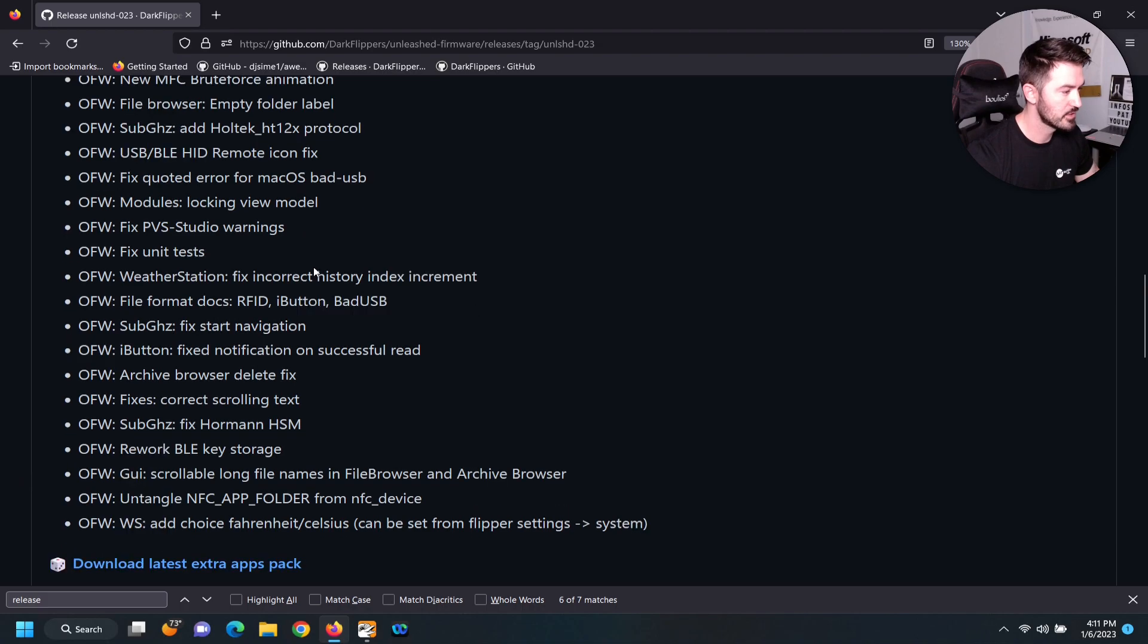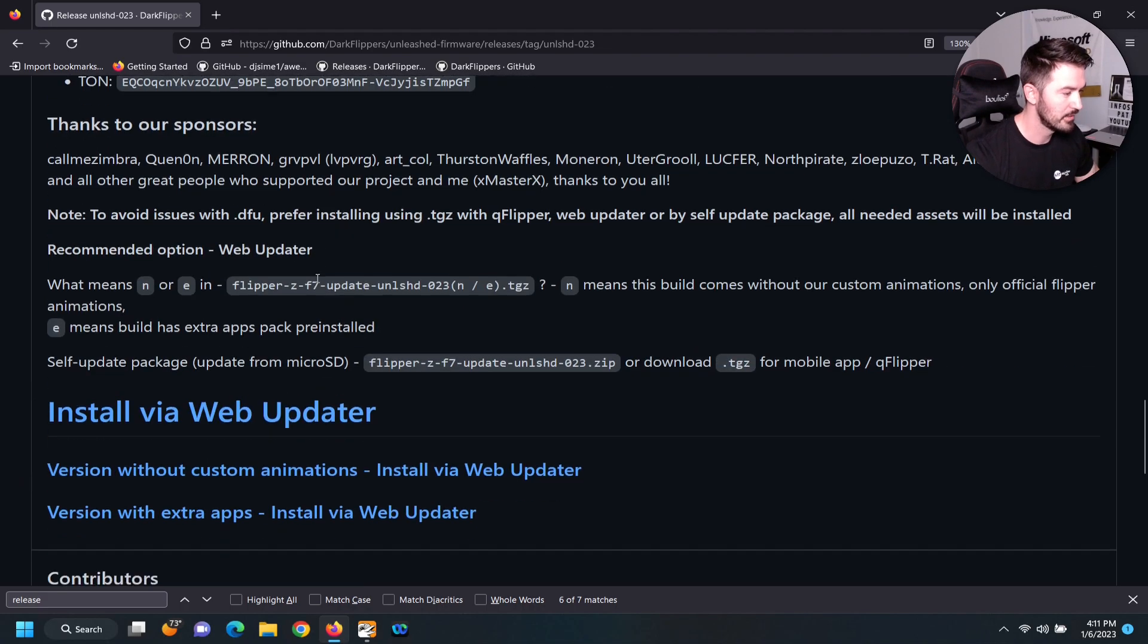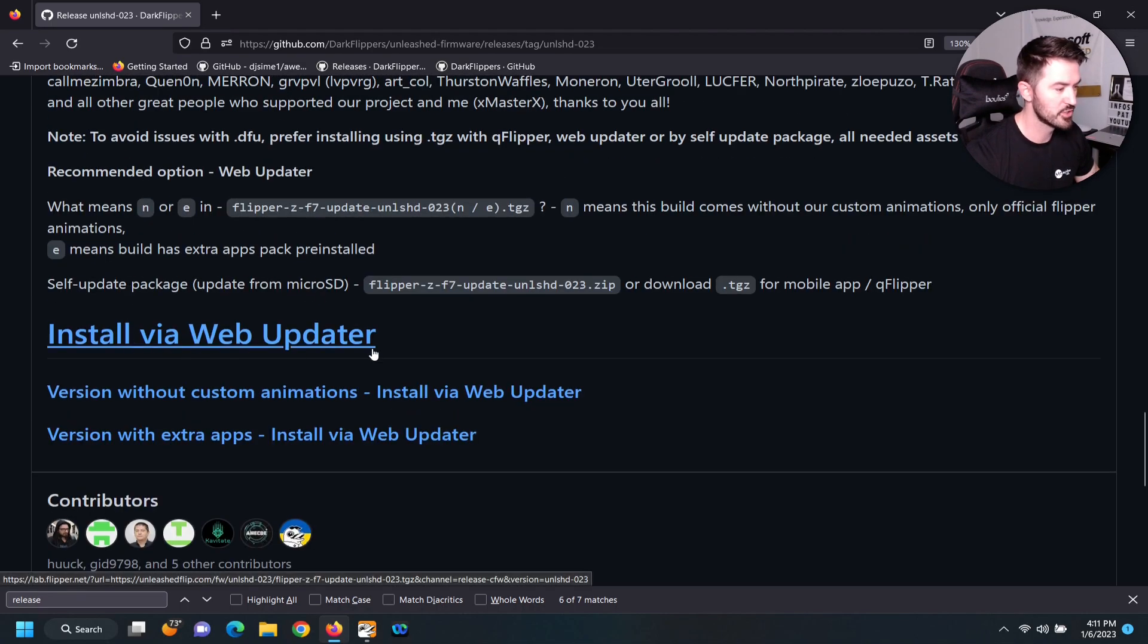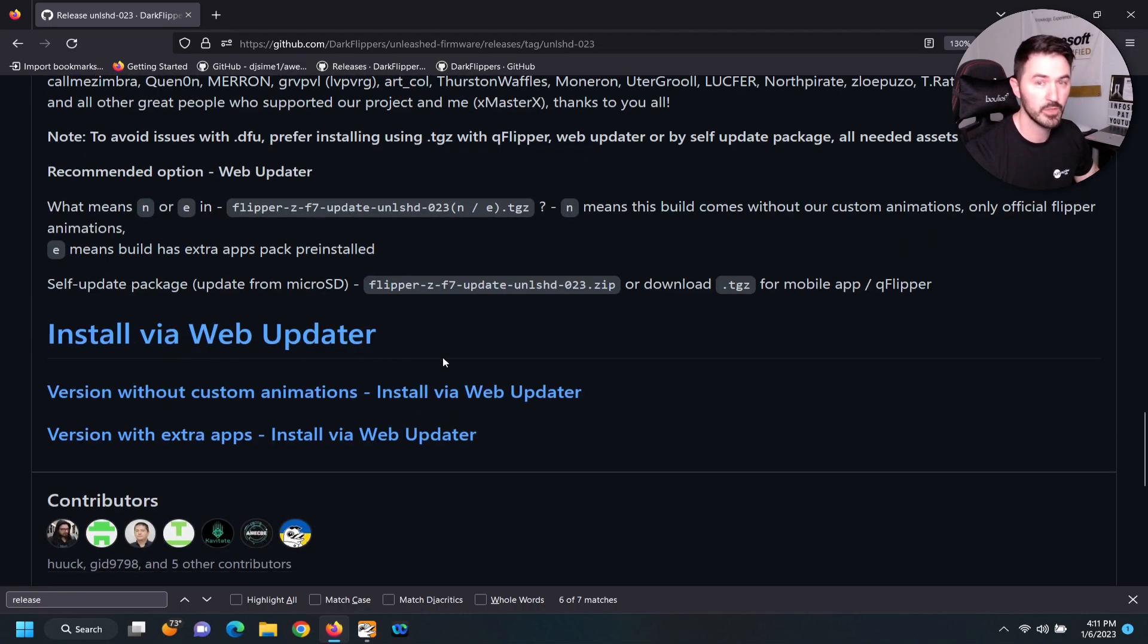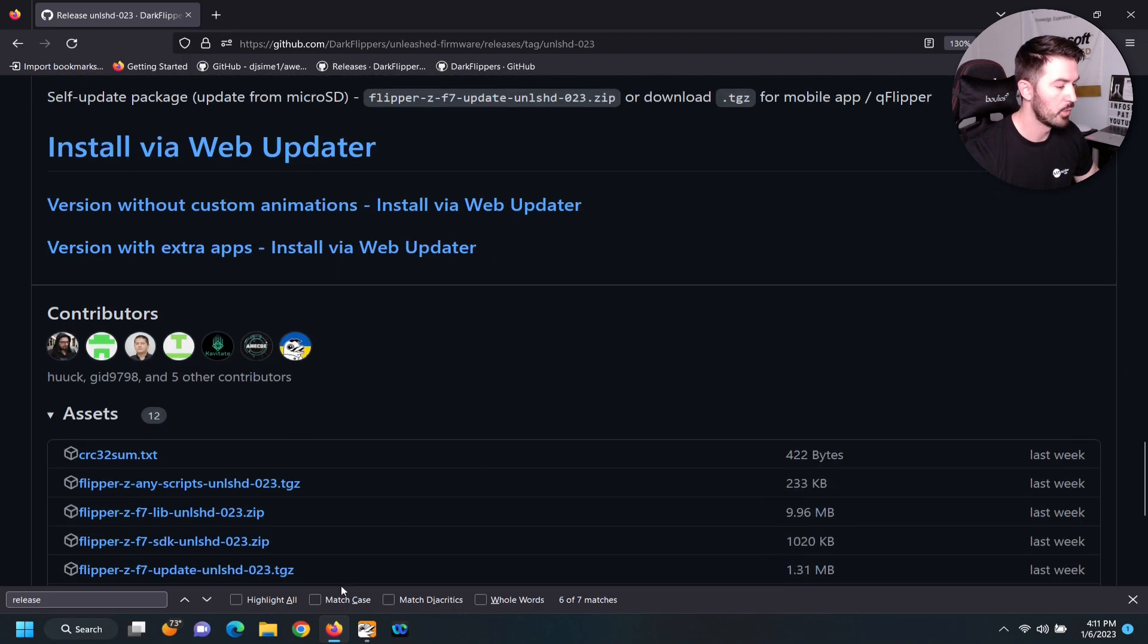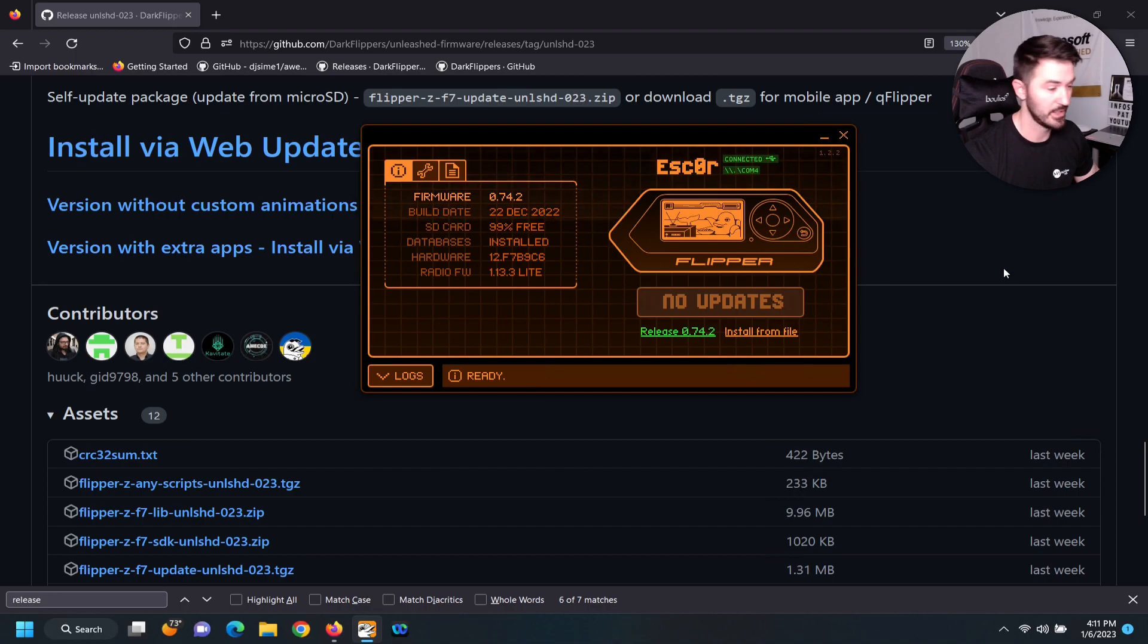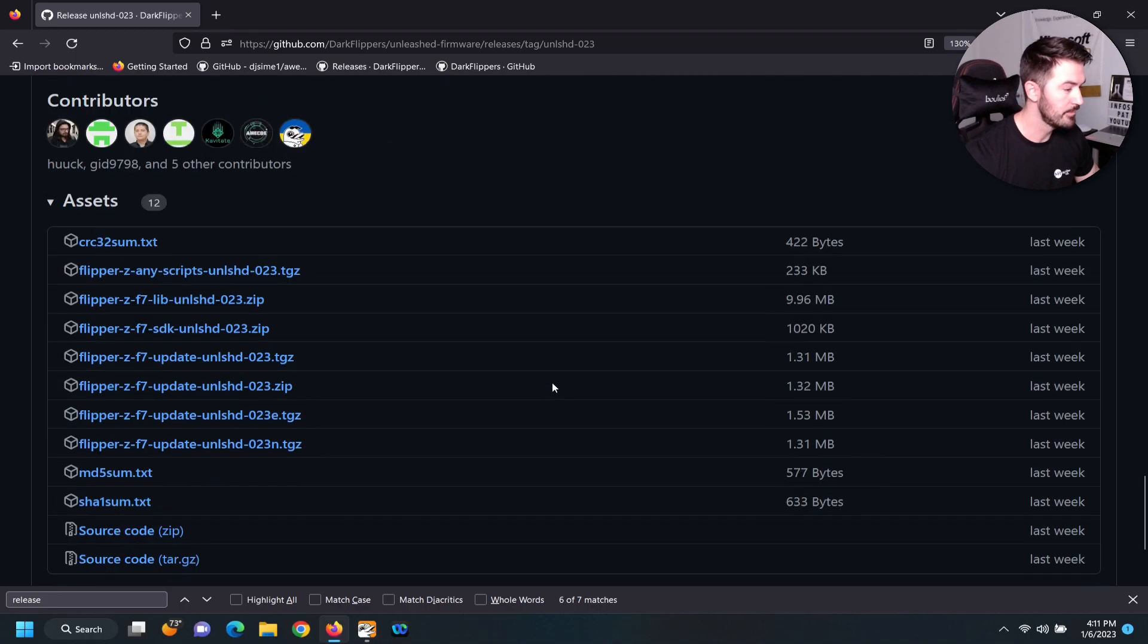So let's keep going down. If you want to install it through a web uploader, you can go ahead and do that. But we have the Flipper app right here, so we're going to be using this today.